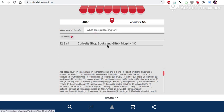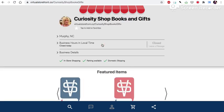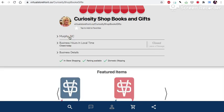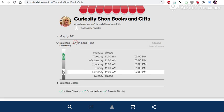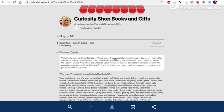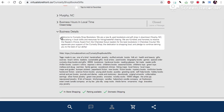And now we see that there's a locally owned non-franchise business that's closest to us in Murphy, North Carolina. That's the next town over. It gives us a map. It gives us the hours for the business. And then it shows in the business details.